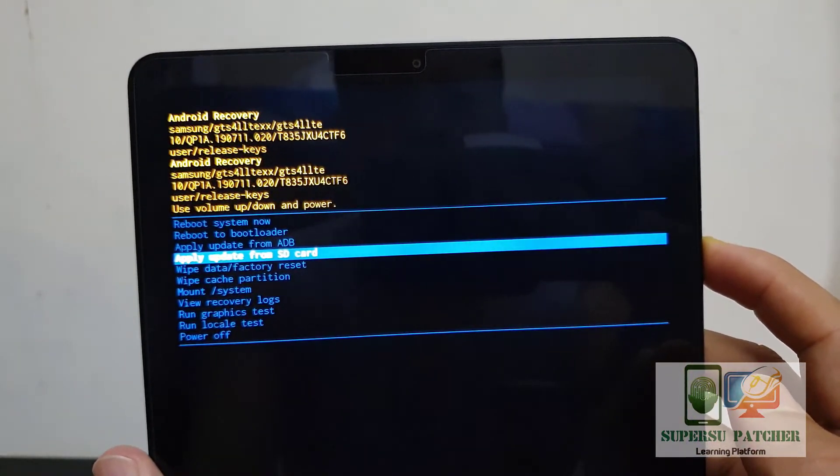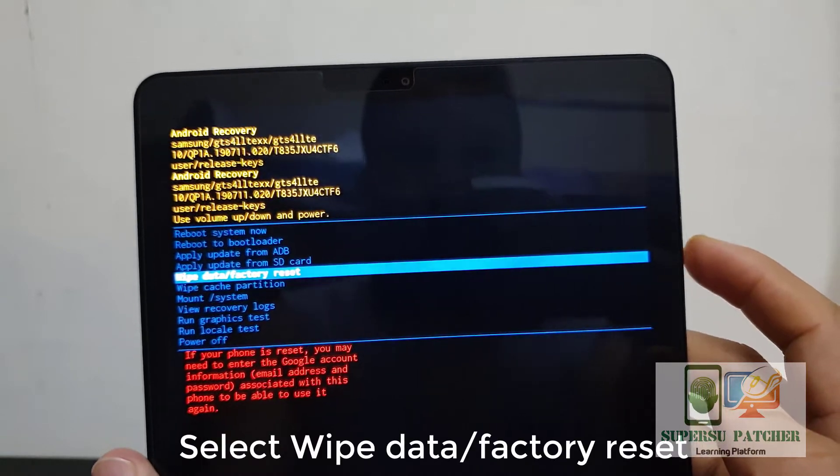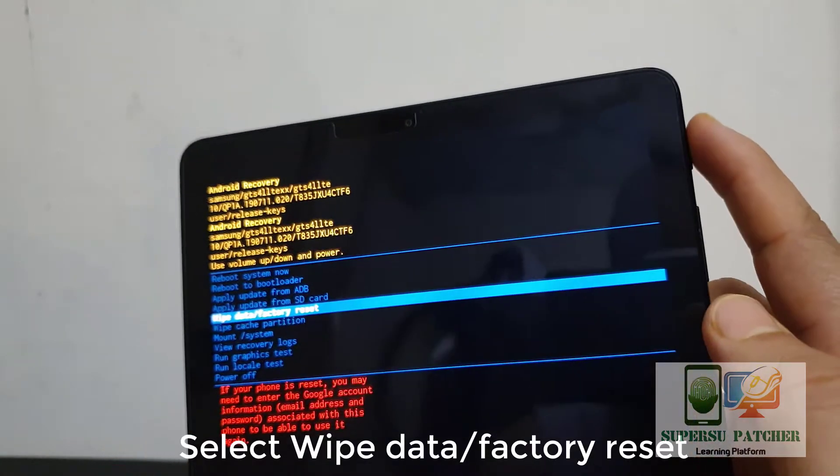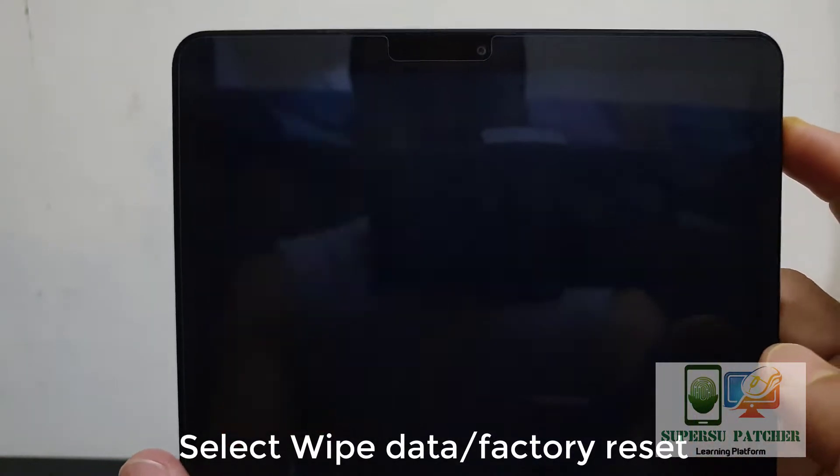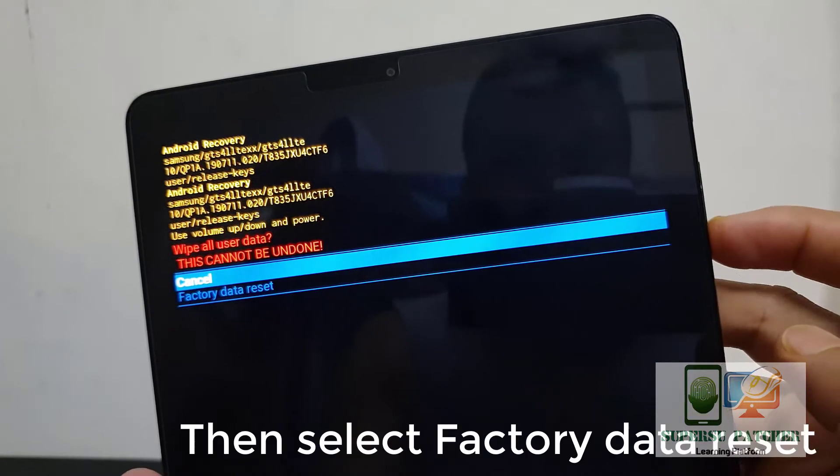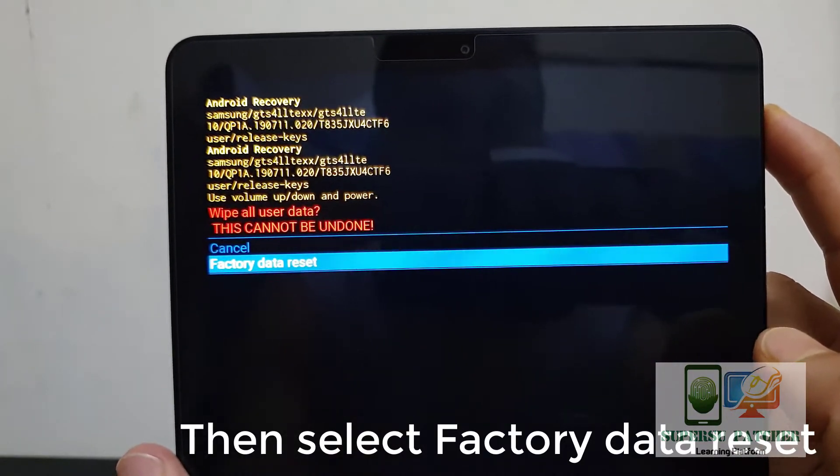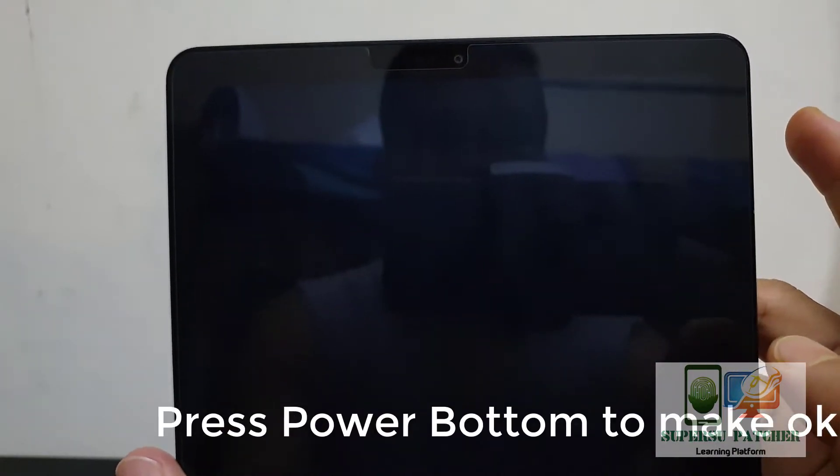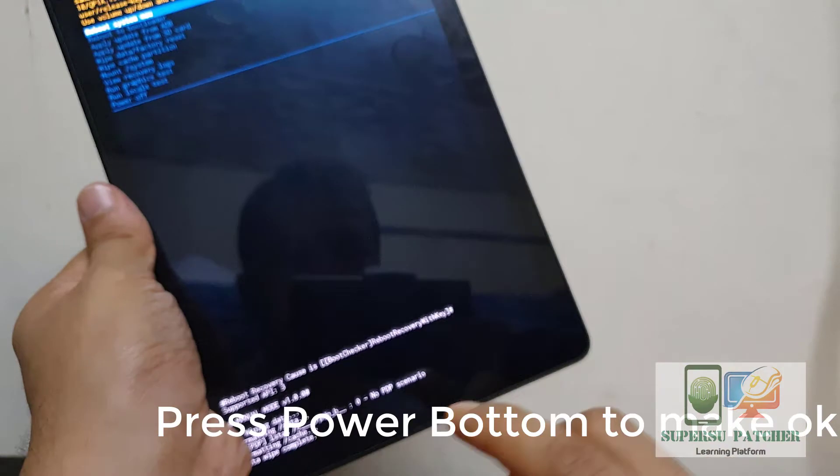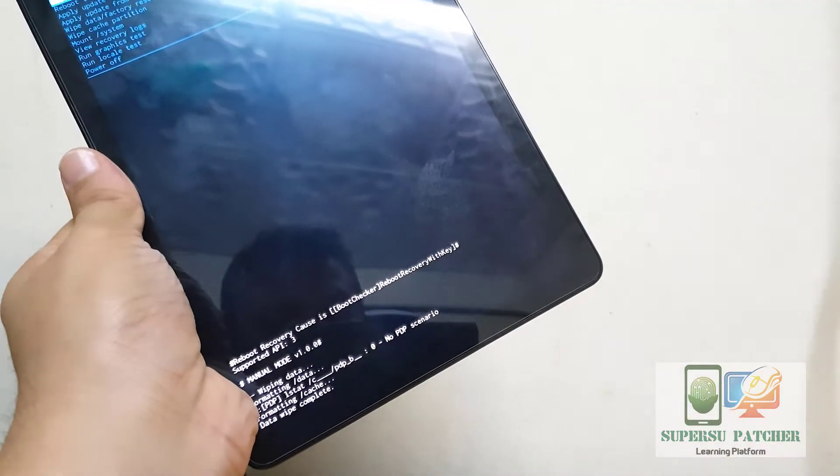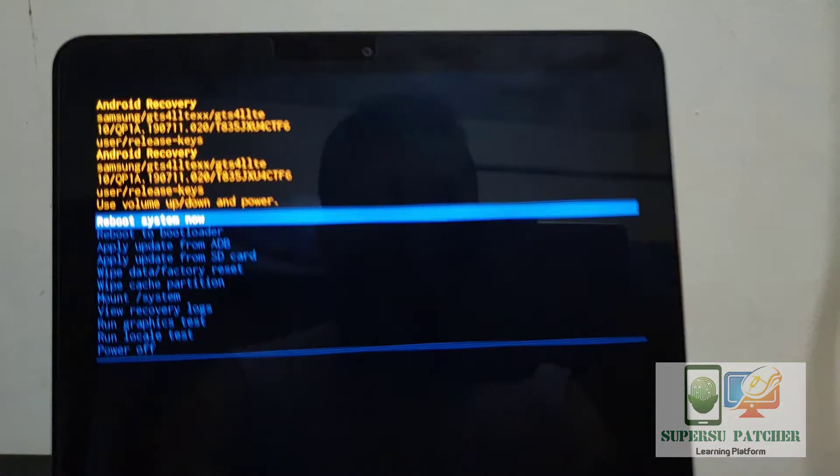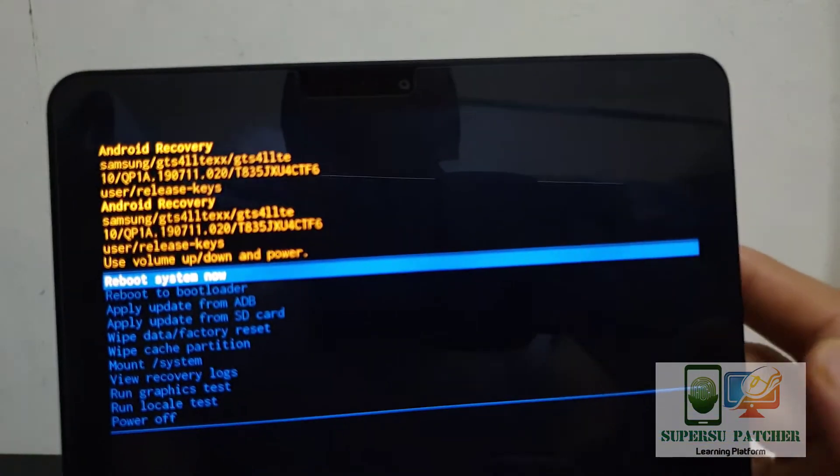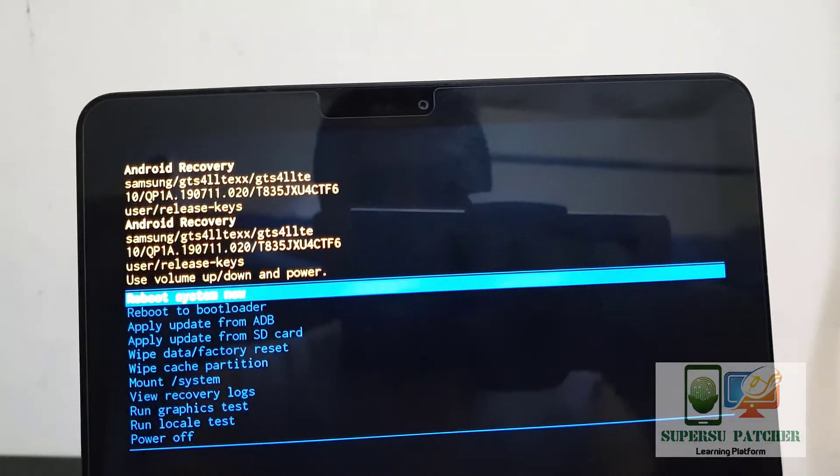Now I'm going to wipe the data factory reset. Then you have to select factory data reset. After resetting, it will format all data from your mobile. All your data, photos, and applications will be erased from your device.